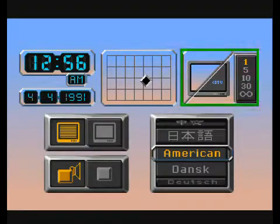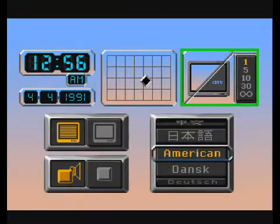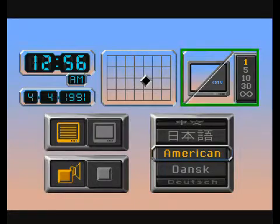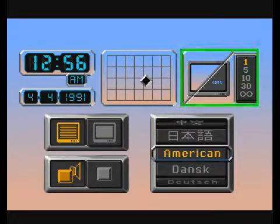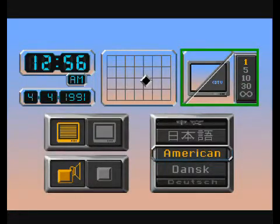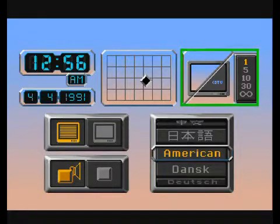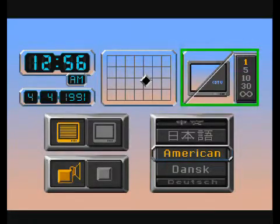This button is used to turn the screen saver option on or off. If you leave your CDTV player on for any length of time without performing any actions, the screen saver will automatically be activated.